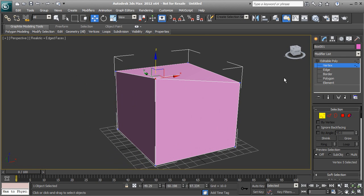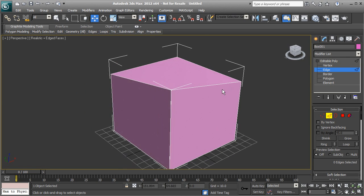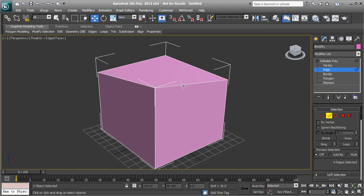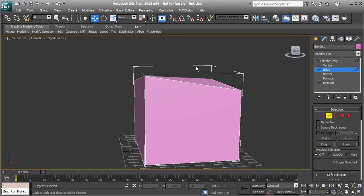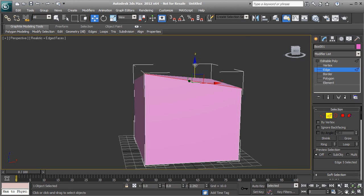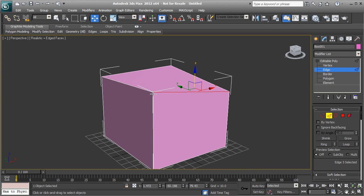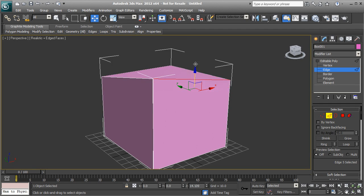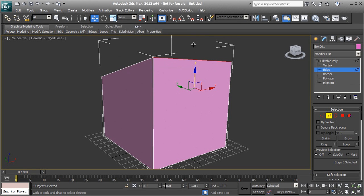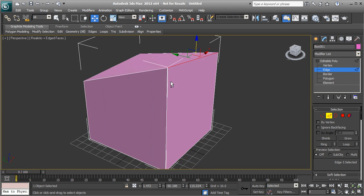Moving over to edge mode — if we select an edge, we can move it up and down. You'll notice that moving an edge also moves the corner vertices on each end of it, because an edge is made up of at least two vertices. So in edge mode, you're editing a little bit more of the geometry compared to vertex mode.